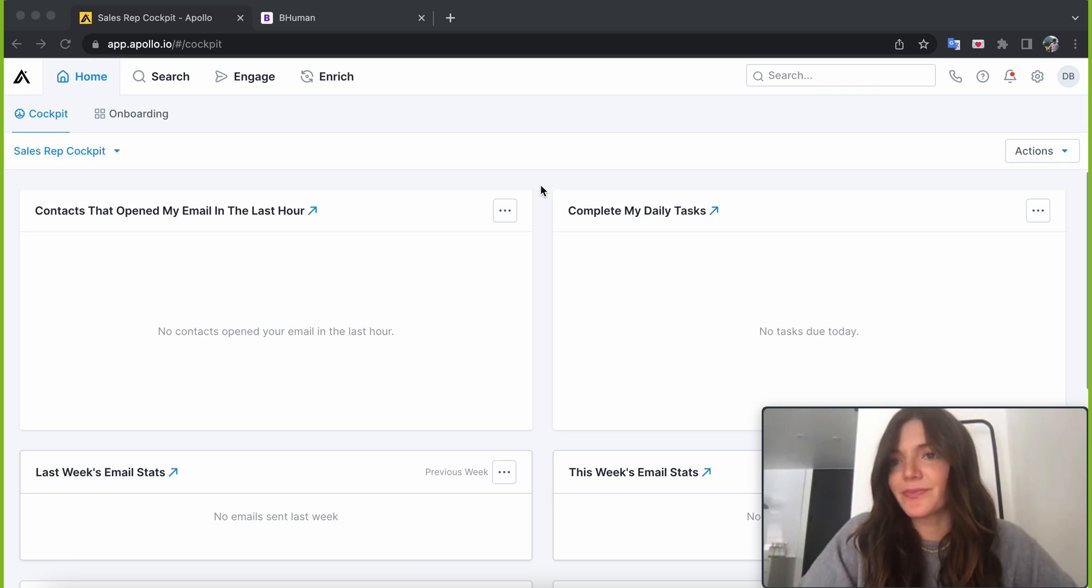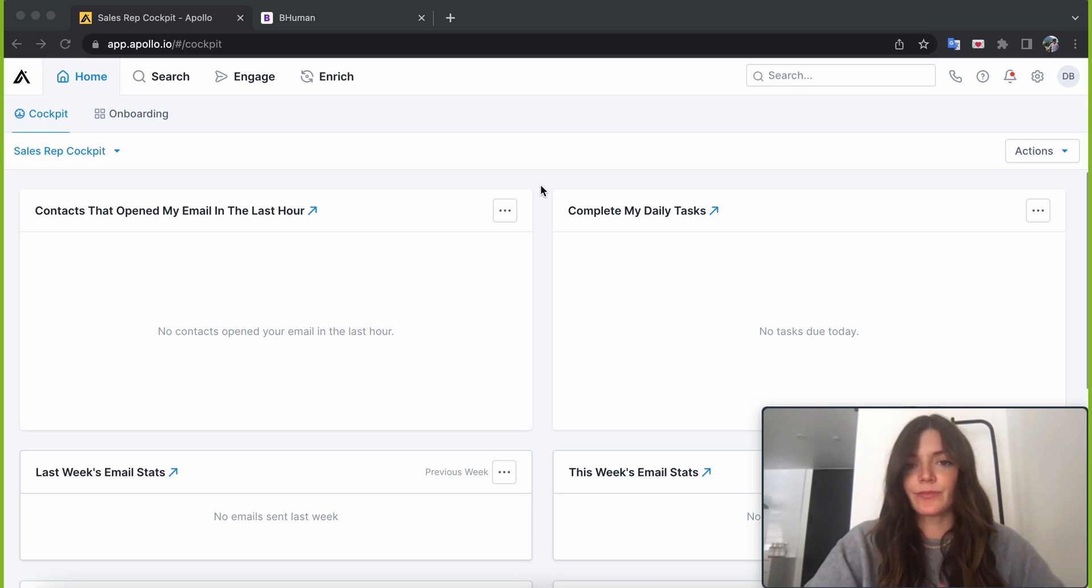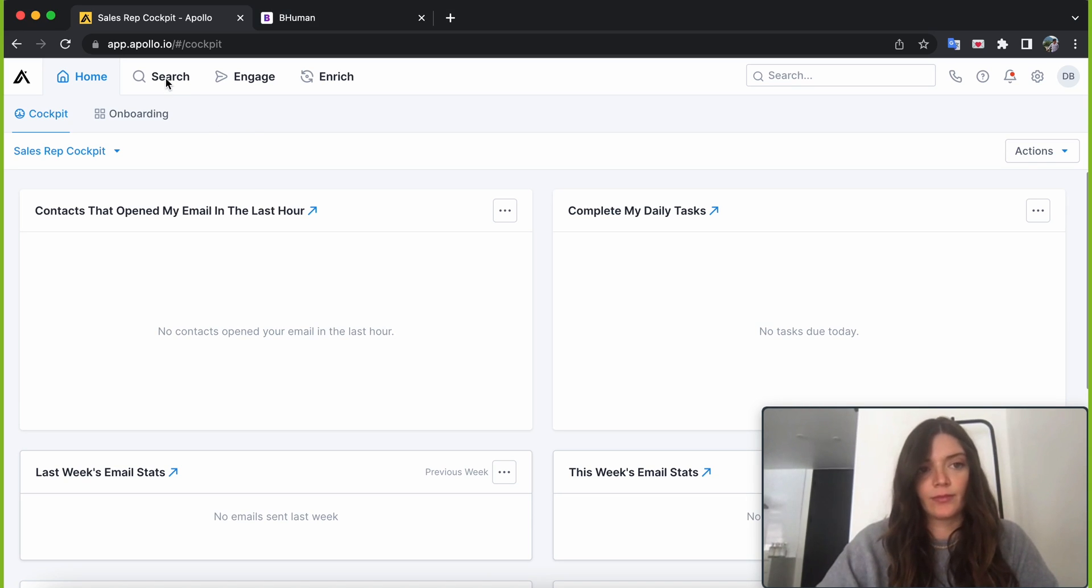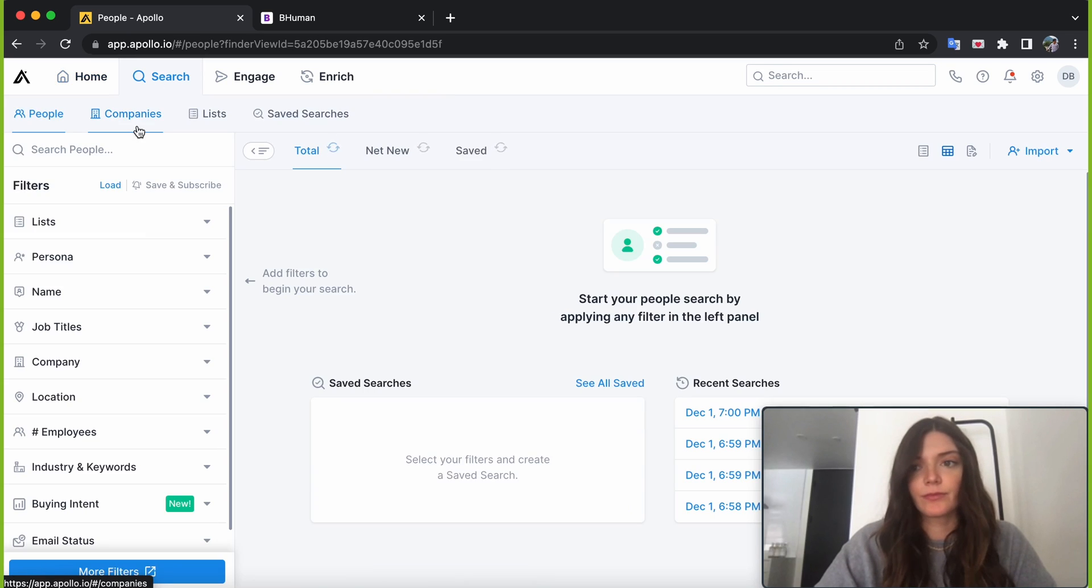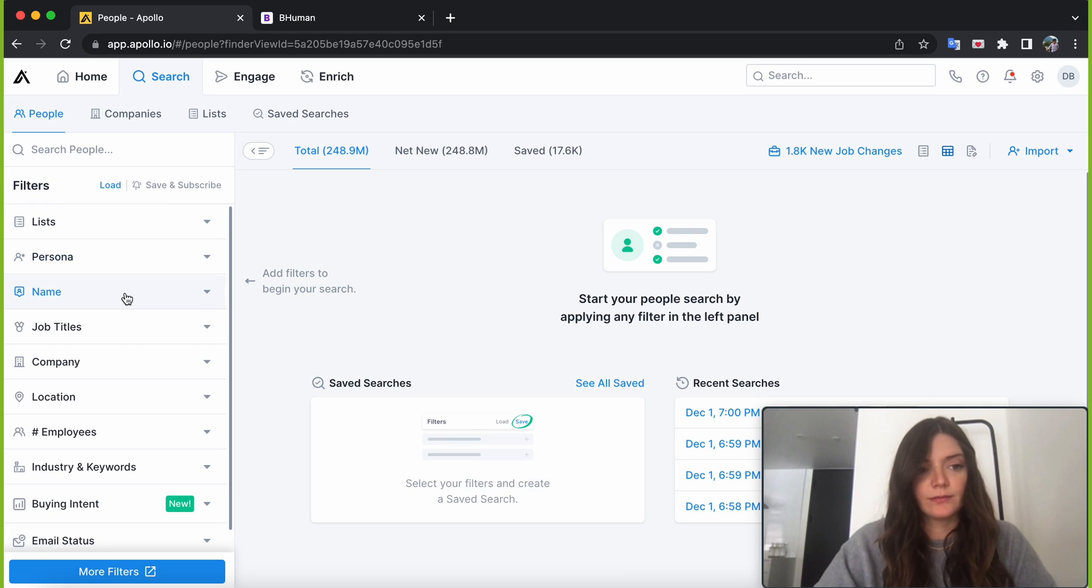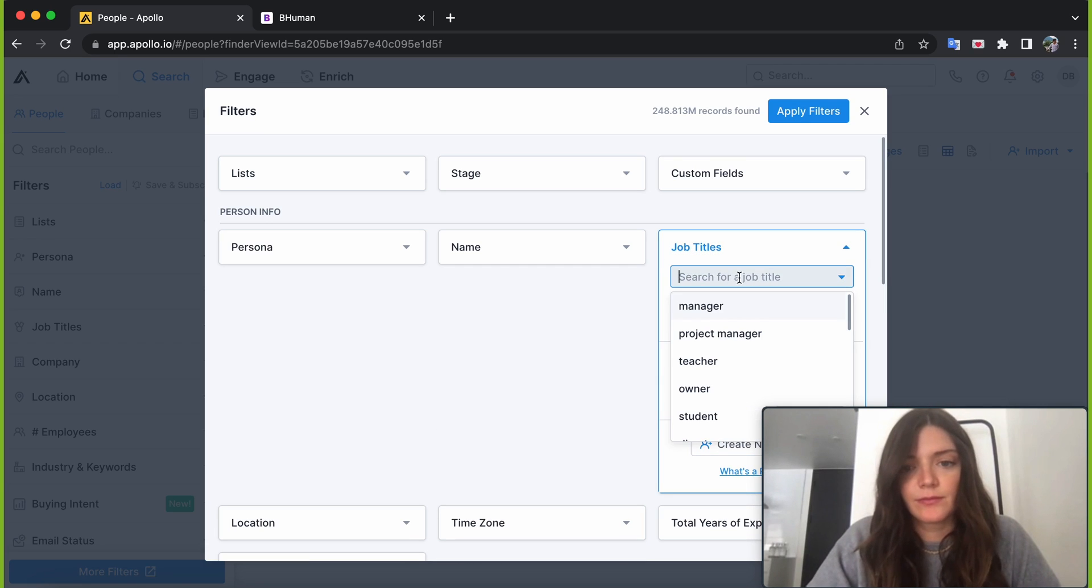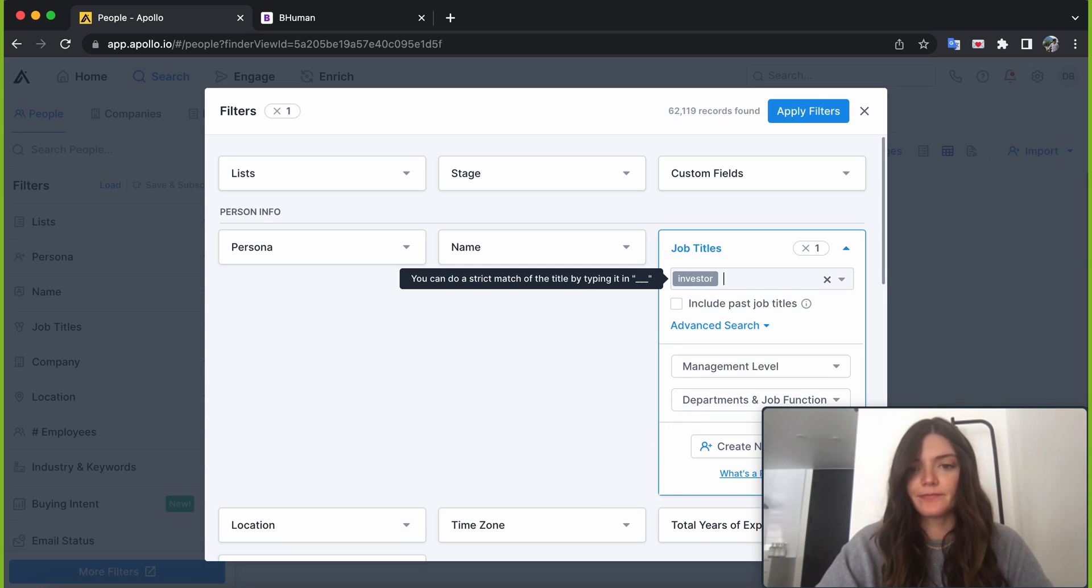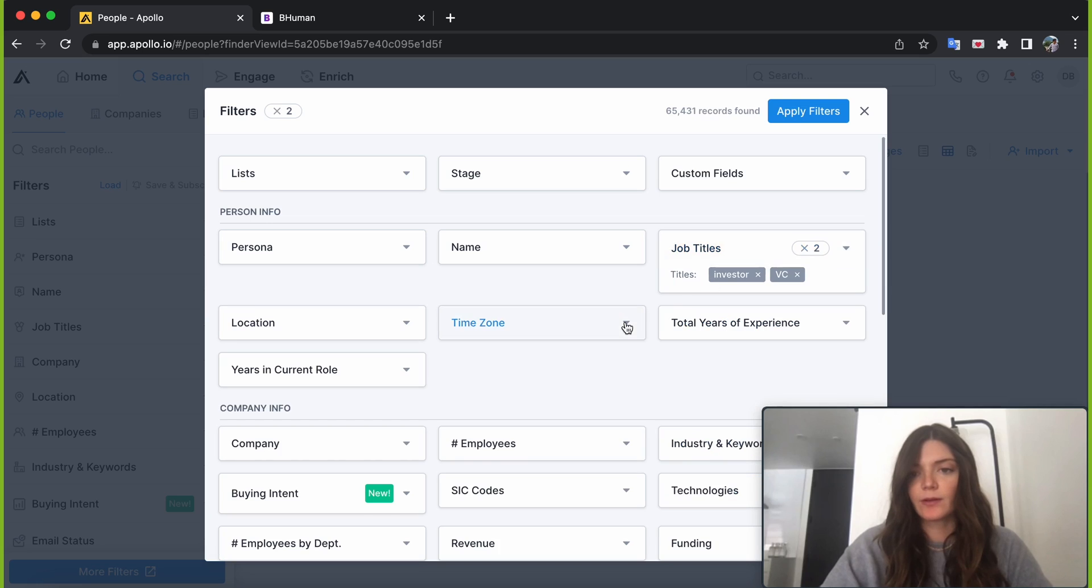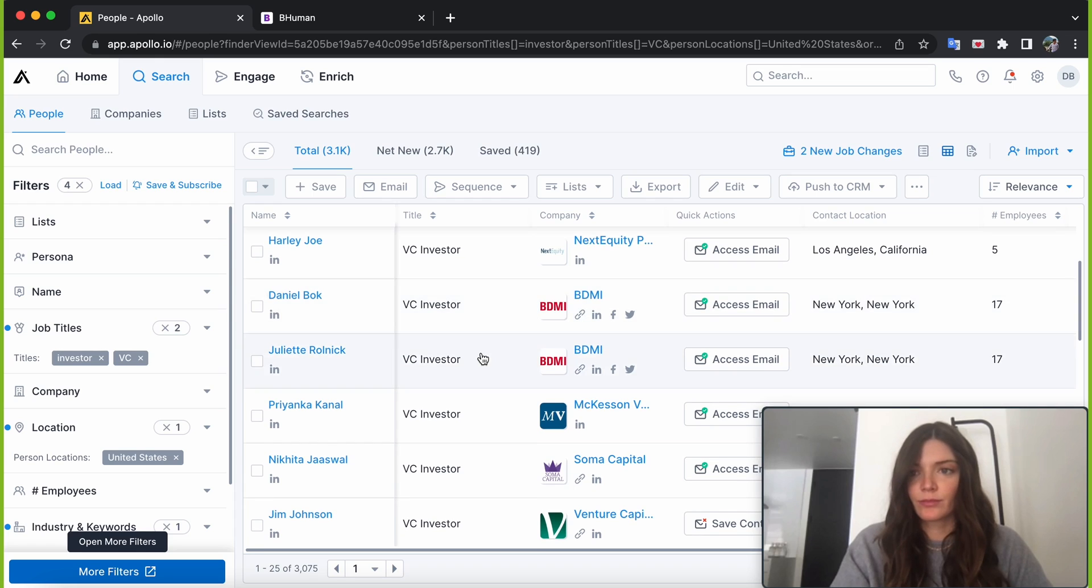Okay, got it. So the first step here is we need to get some data on these investors. So today I'm using Apollo. There are a million data tools out there that you can use. You can scrape Sales Navigator, you can use a third party tool like this. But for now, let's do a quick search. What kind of investors are you looking for? I imagine it's early stage investors, right? Yes, early stage venture capital firms. Got it. Okay, all right. So let's do some quick targeting here. I'm going to put investor and VC into the job title field.